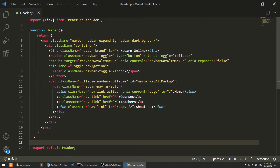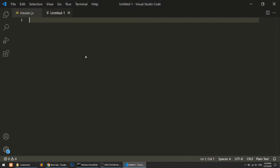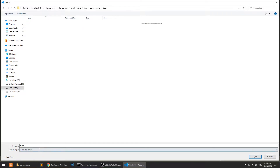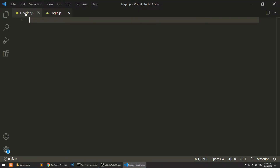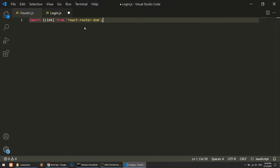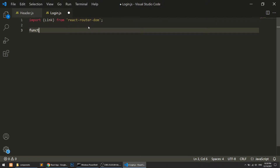In the components folder I will create a user folder, and inside the user folder I will create login.js. In login.js I will copy the import and create a functional component called Login, and export it as export default Login.